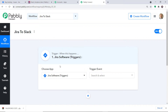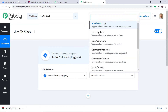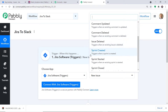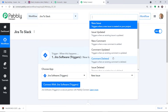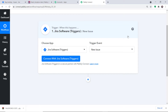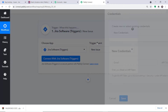If you want to replicate or clone this workflow, the link is available in the description box. For the trigger event, select 'New Issue'. There are many more trigger events like issue updated, new comments, sprint started, sprint closed. If you want more triggers, you can request a custom build from the team. I want to send data whenever a new issue is made in Jira, so let me click on 'Connect with Jira Software'.